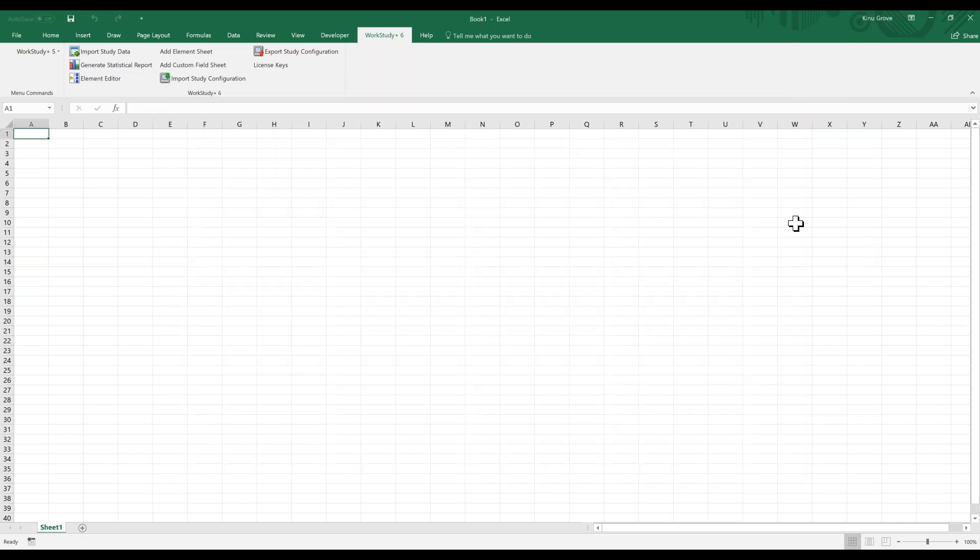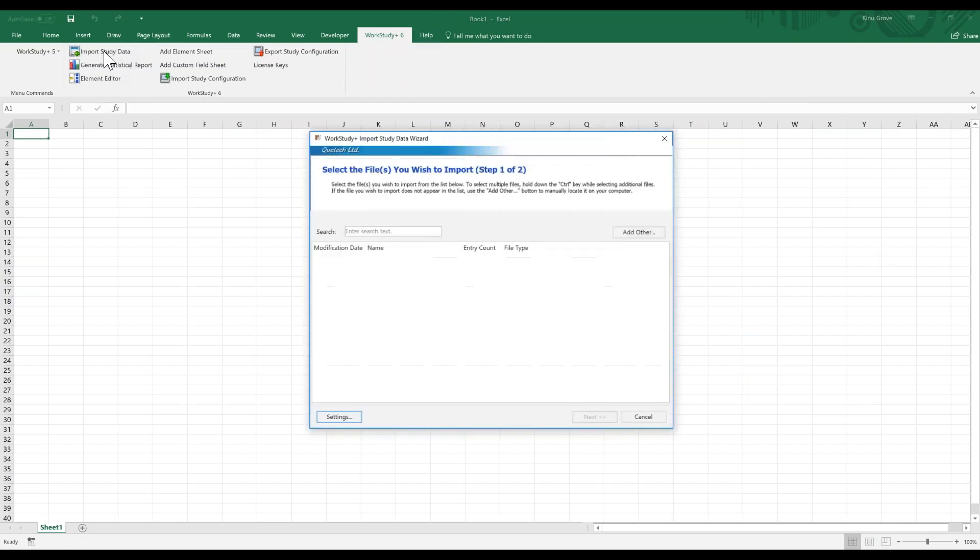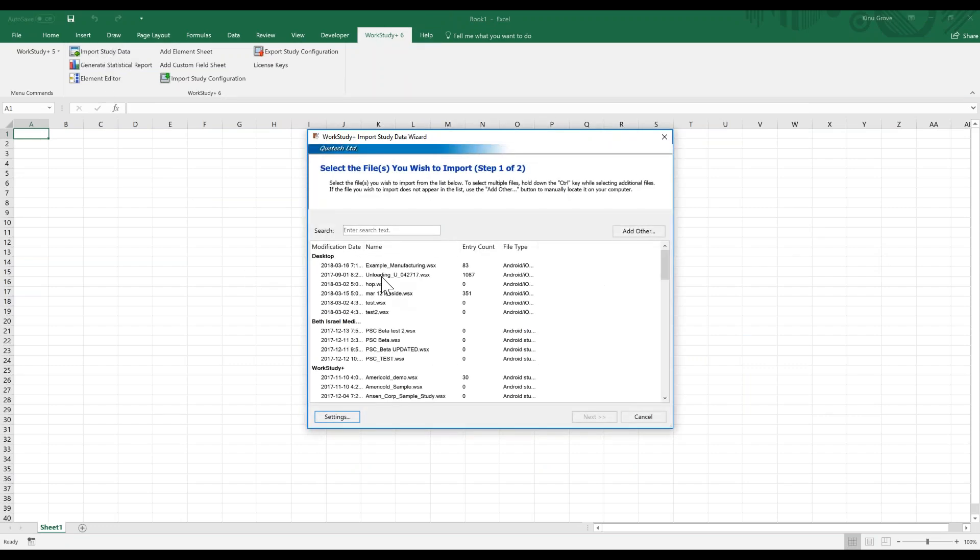Under the Work Study 6 menu, we will choose the first option: Import Study Data. Now, if it doesn't show up by default—if you're doing this for the first time, which a lot of people will be—you don't see it here.